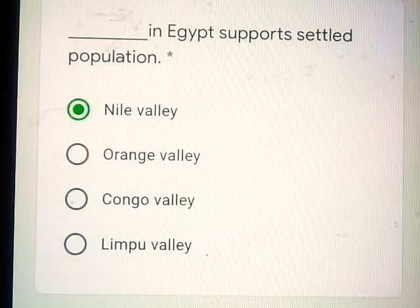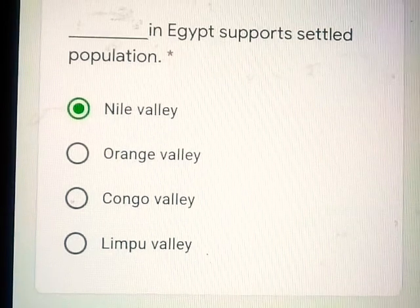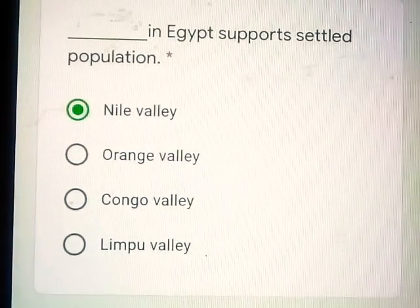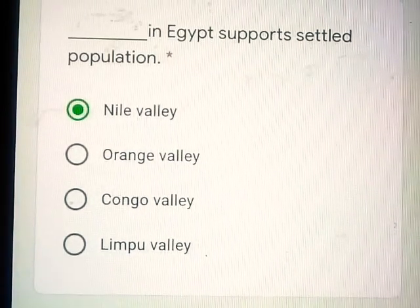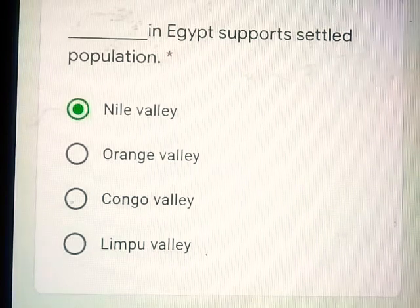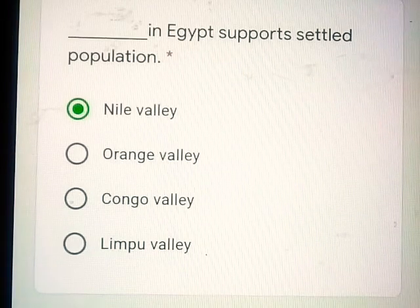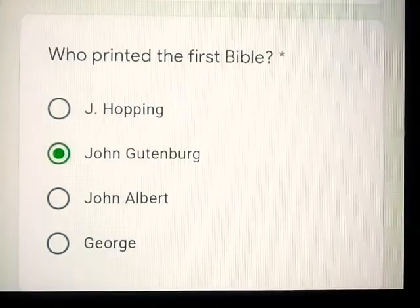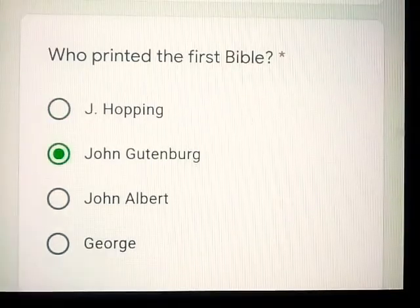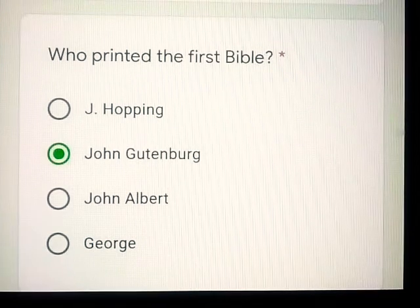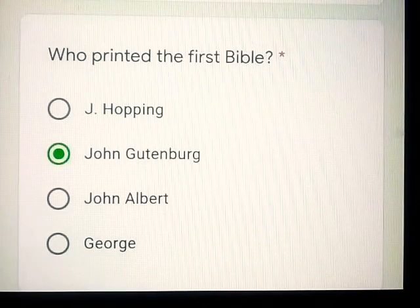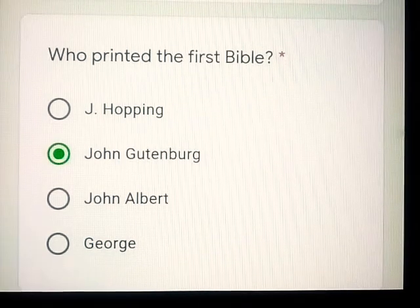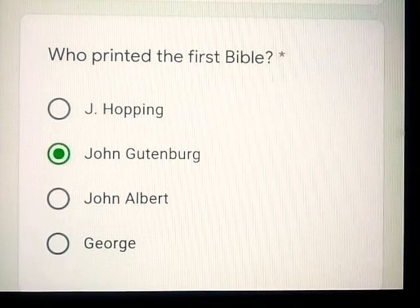Question number 5: Dash in Egypt supports settled population — Nile Valley. Question number 6: Who printed the first Bible? John Gutenberg.